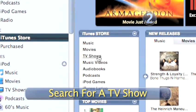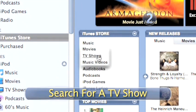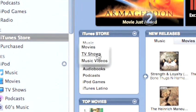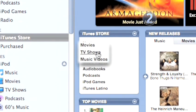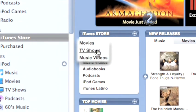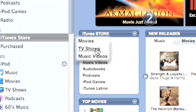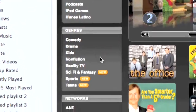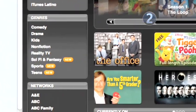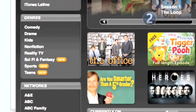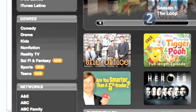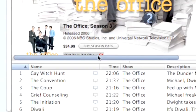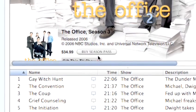Step 2: Search for a TV show. Click the TV Shows link at the top of the left side of the iTunes Store homepage. Scroll through iTunes TV shows, which are listed by genre, network, or popularity, and choose the show you want to download.